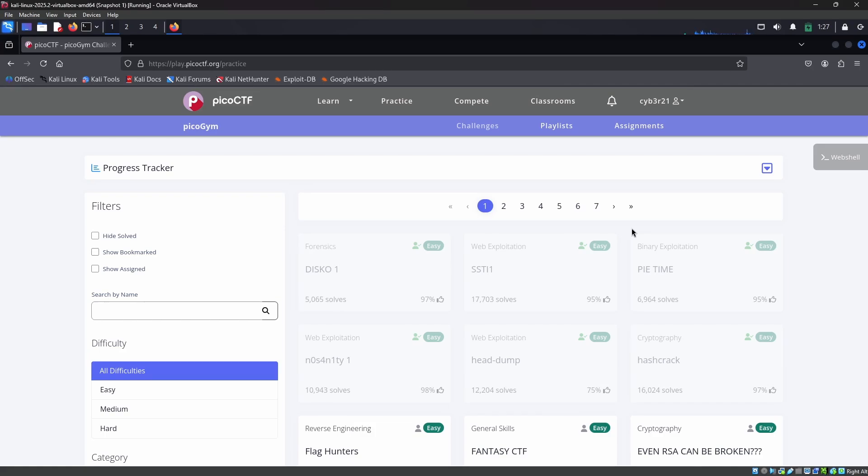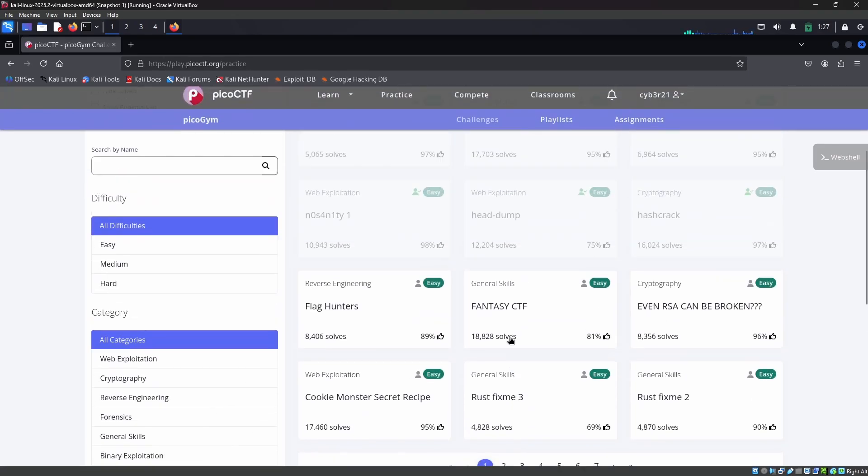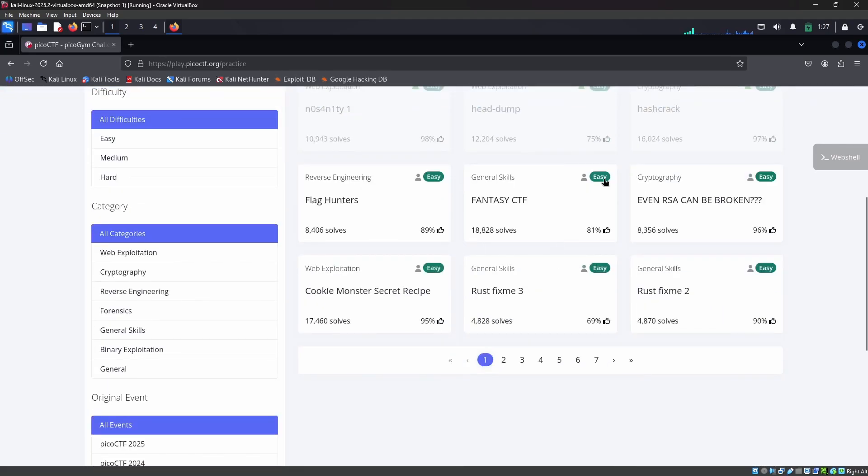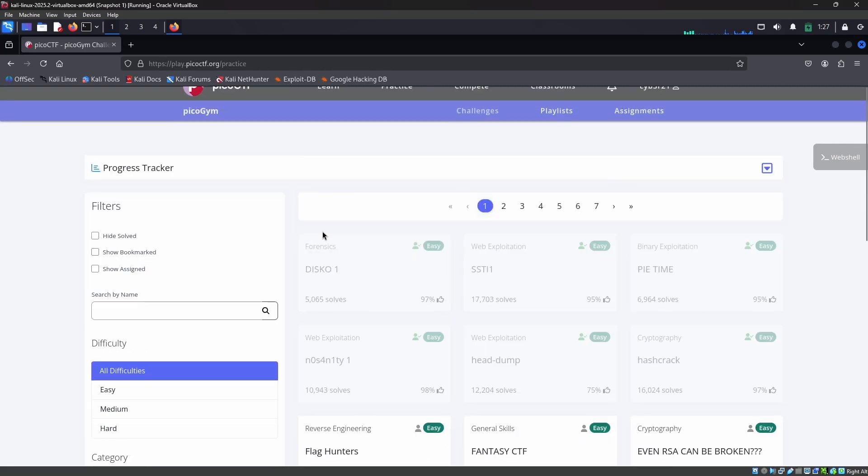As you can see, this website is logged in and the name of the user is cyber21. You can see I just completed the first six labs here. This is a logged-in website called picoCTF in my Firefox browser.